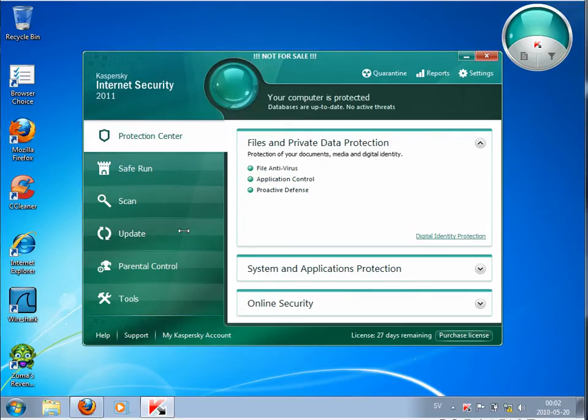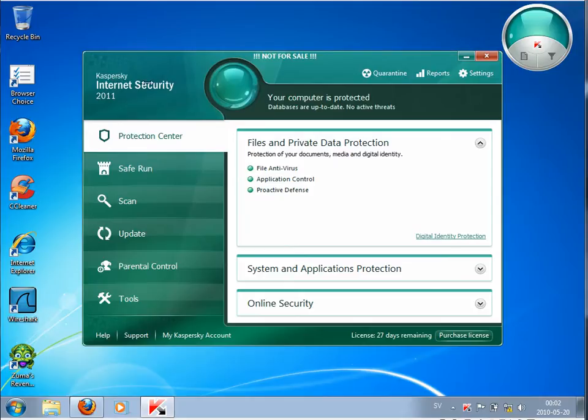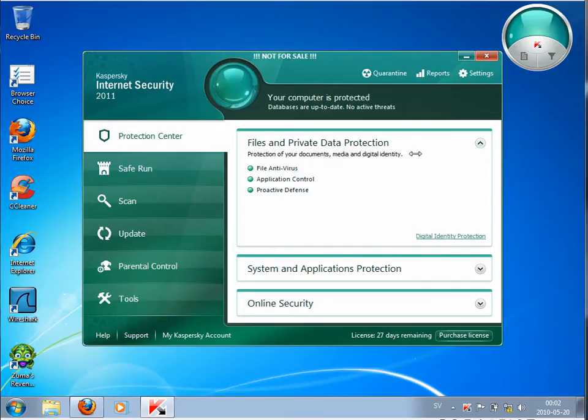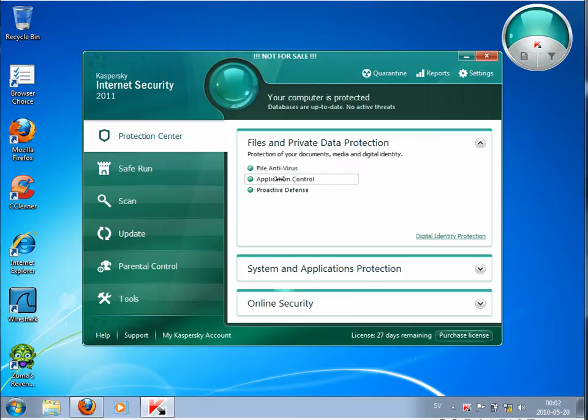Hello again. Here I am back and testing this Kaspersky Internet Security 2011. This time I want to show you the Application Control feature in Kaspersky Internet Security.